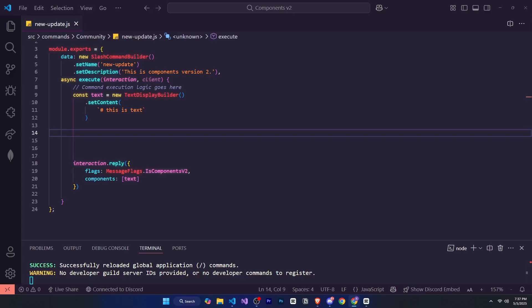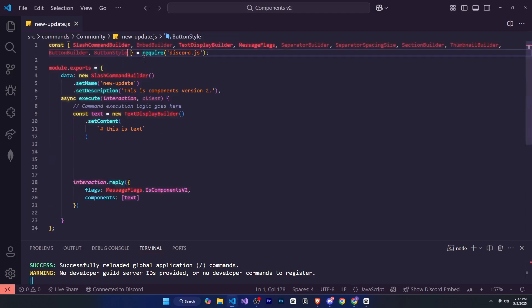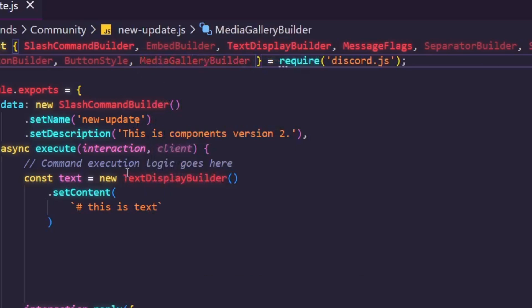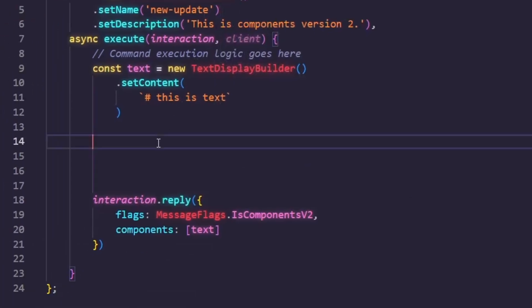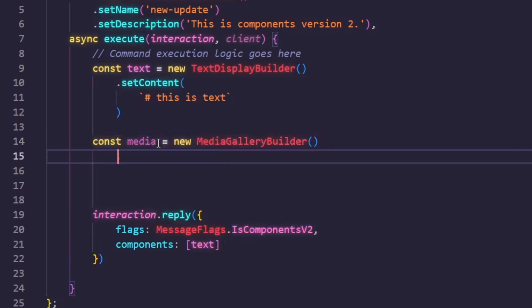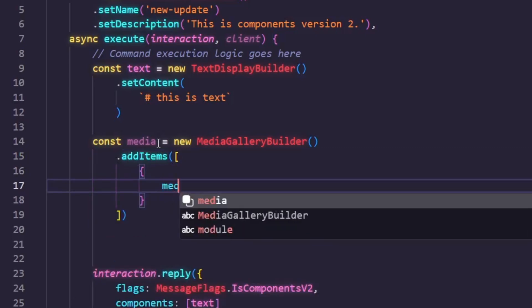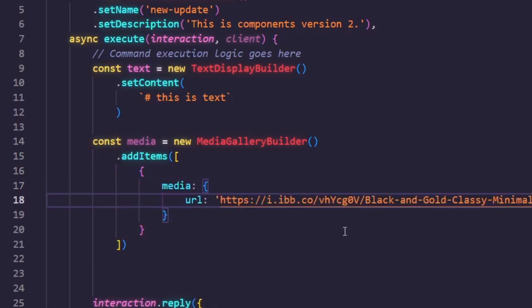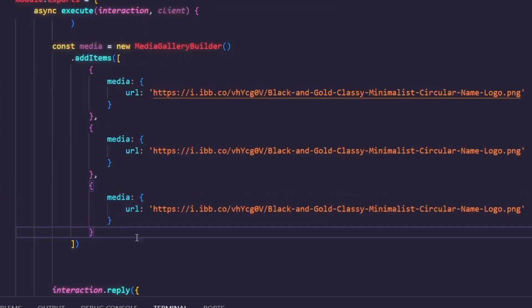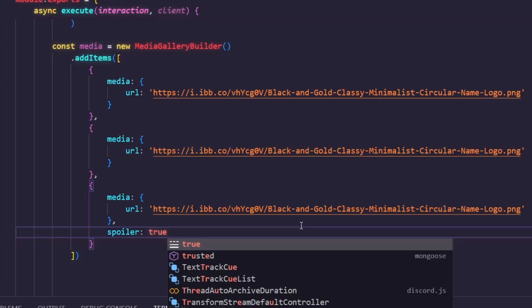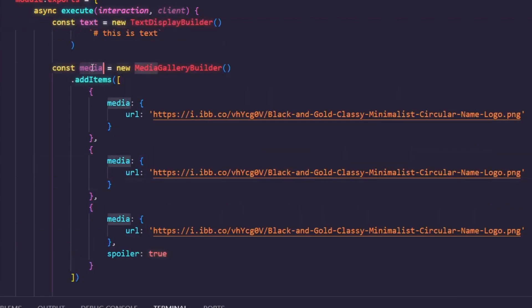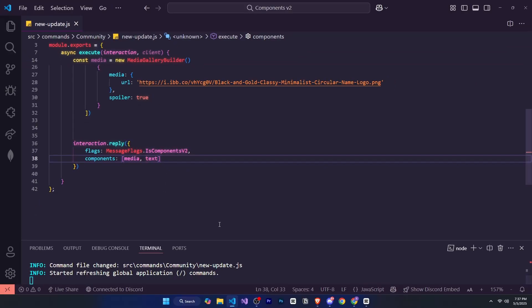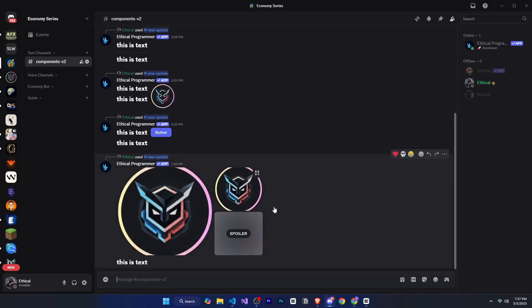Now let's see how the media gallery builder works. First, we'll define the MediaGalleryBuilder, then const media equal sign new MediaGalleryBuilder. After that, using dot addItems, we can add media like this: addItems, media, and then URL. And just like before, you can make these images spoilers if you want to. This way, you can add multiple media images very simply, then just pass this media component inside the components array. For example, if I place it before the text component, the images will appear first and then the text. Now if I go to Discord and run the command, you can see it looks nice, right?